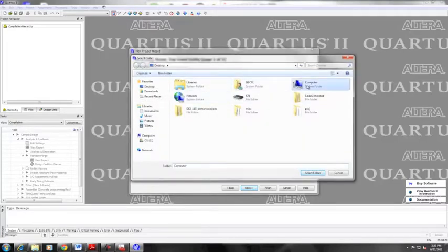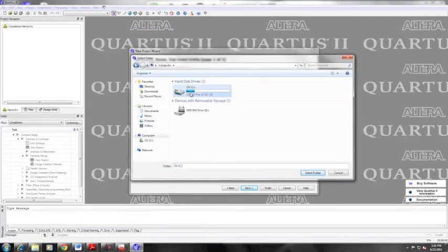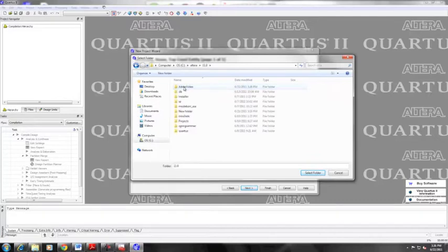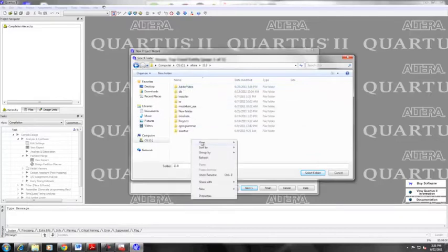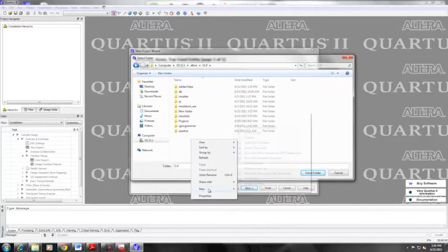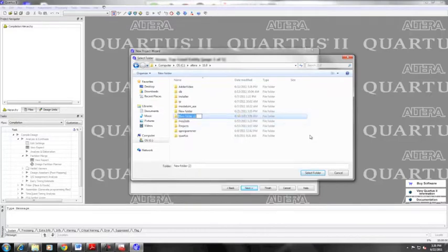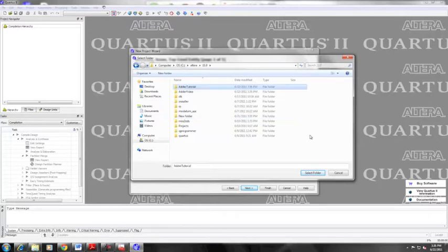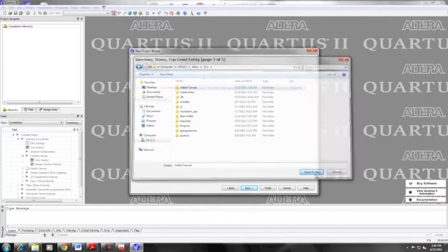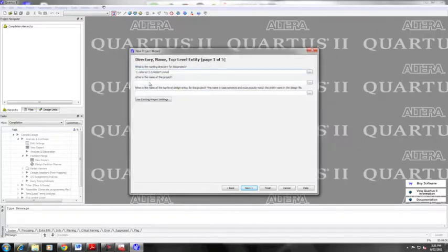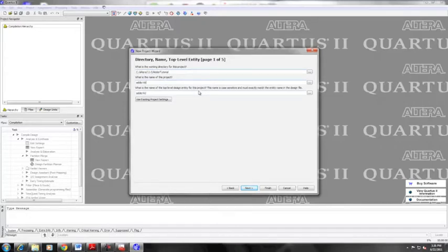You need to create a directory for your project. You have to name your project and also set the top level entity. This is if you're new to using the Quartus 2 software, perhaps you're familiar with this already.